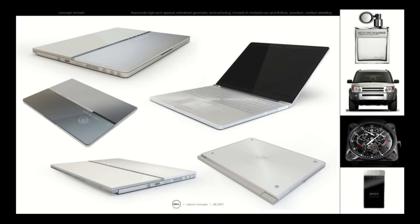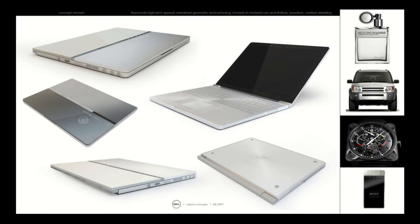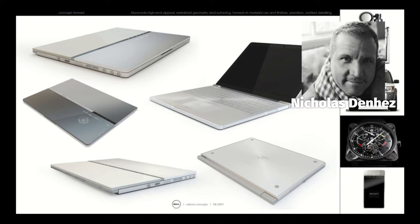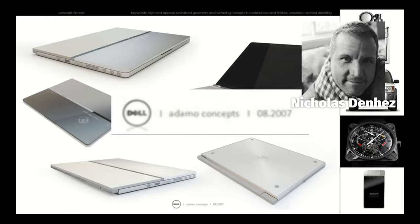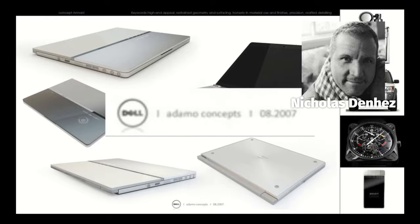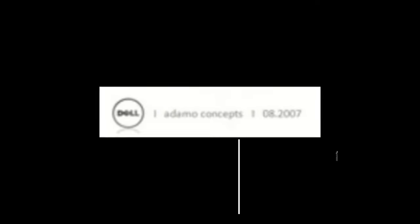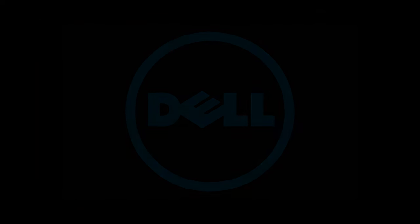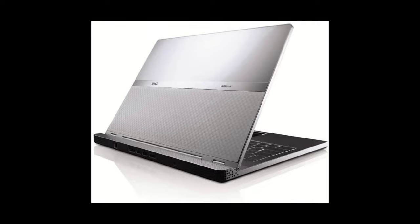Starting with a slight tangent, while researching, I initially assumed that the Adamo had a fairly standard development cycle, until I came across this concept render by one Nicholas Denhez, allegedly from September 2007, months before the MacBook Air launched, which I found incredible. As for if this really was a backburner idea that Dell truly had or not is another question, but nonetheless, it's strikingly similar to the Adamo that eventually came to fruition and certainly does make you wonder.